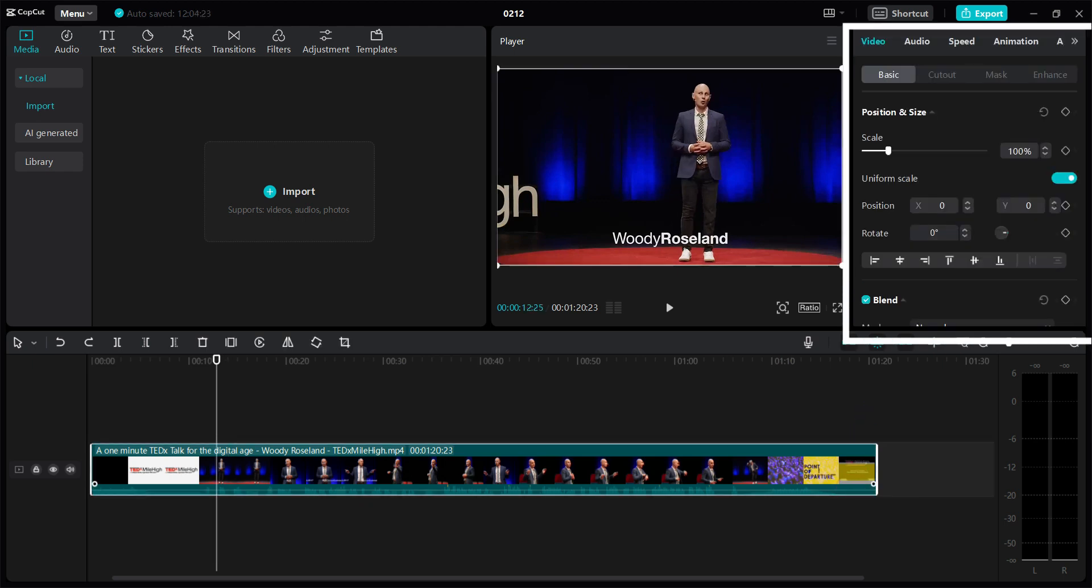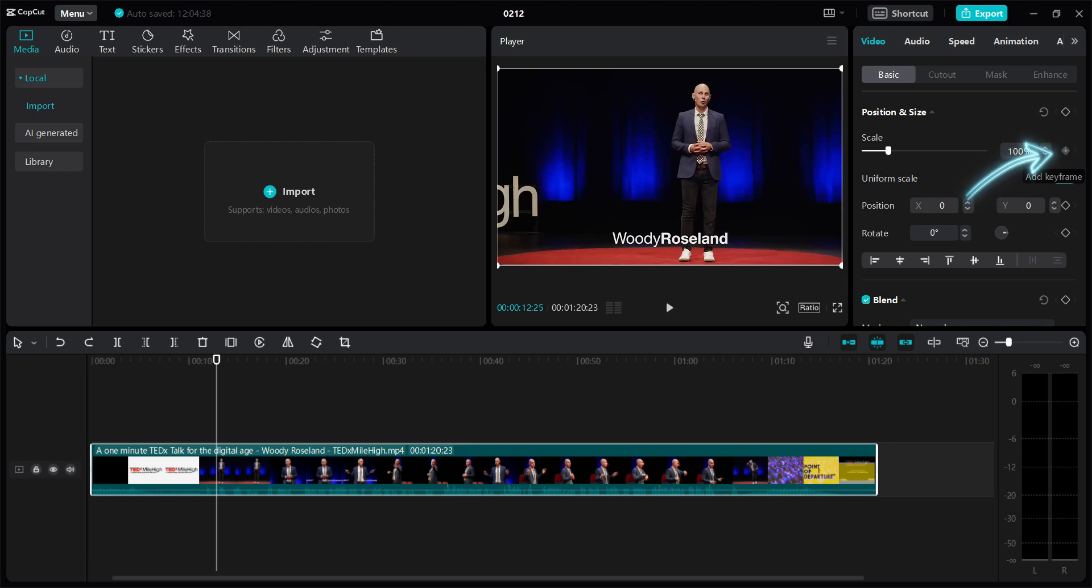Now once you click on the video, you will see some settings open up on the top right. Let us try to add some keyframes. Next to scale, you will see a diamond like icon. Let's click on it and add a keyframe.